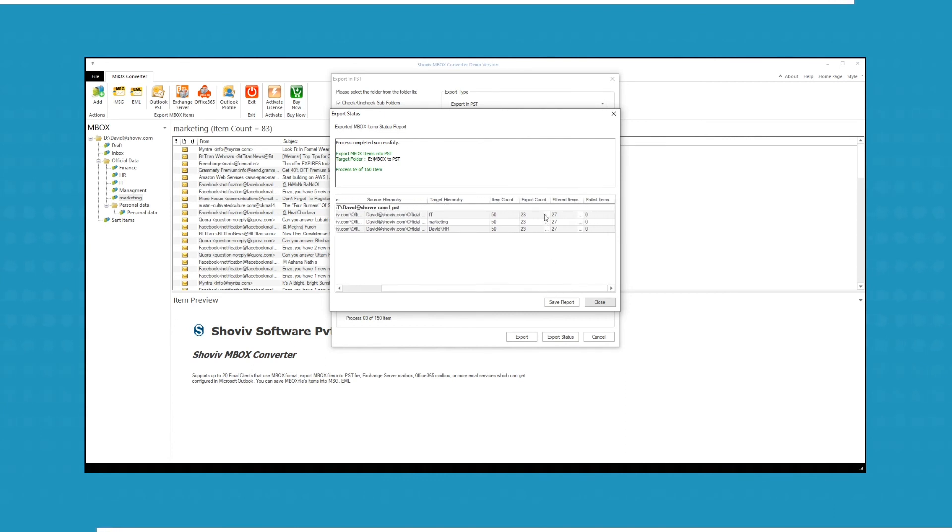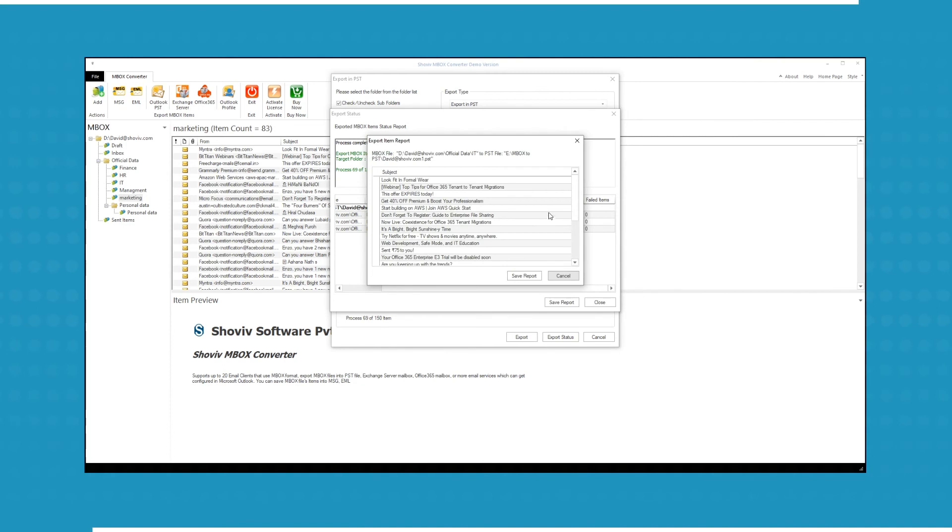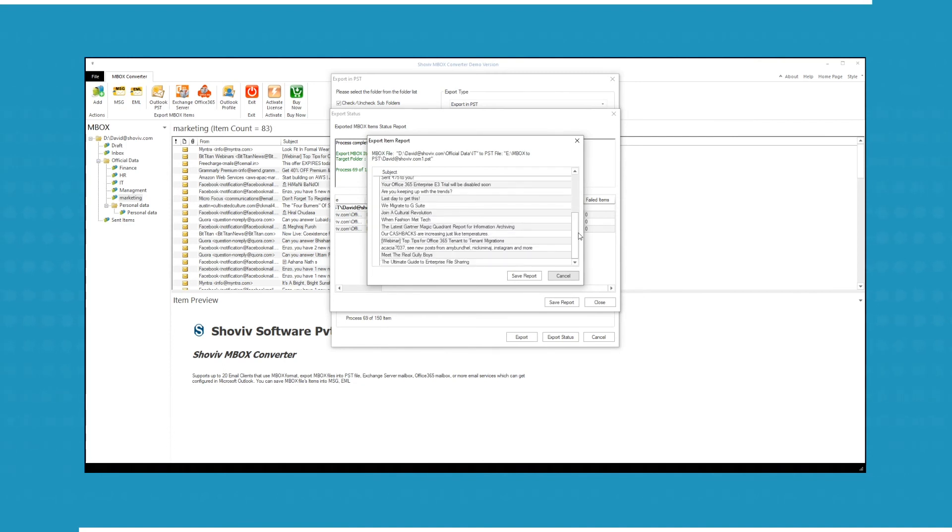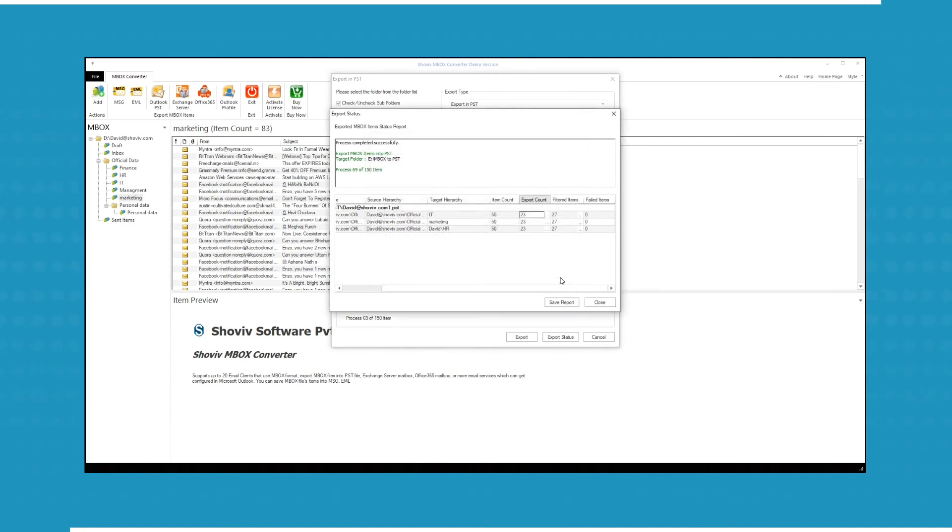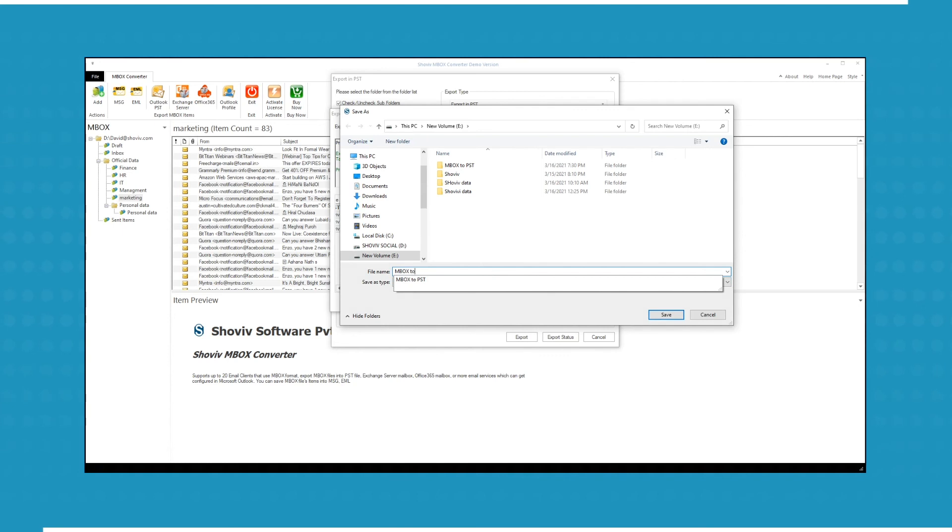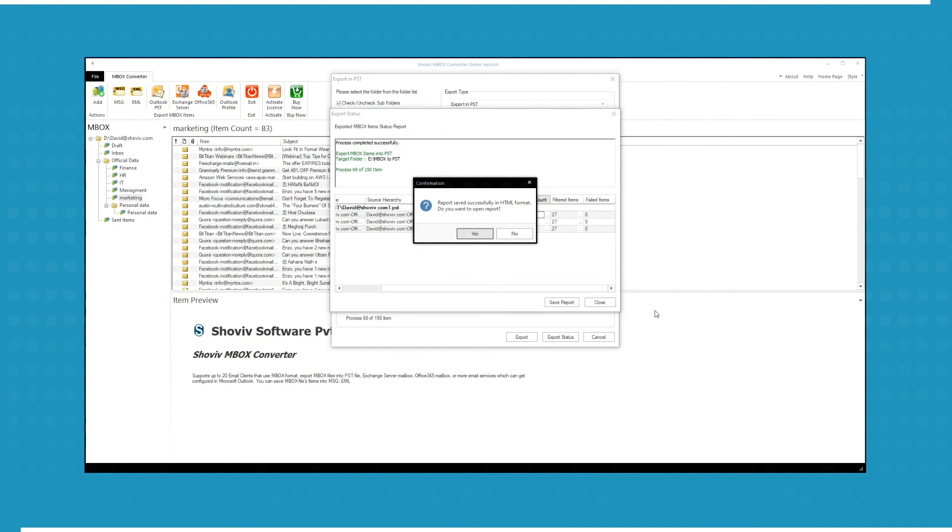Click on List button to check the exported and filtered items. The software also generates a report which you can export in HTML format. Click Save, a message box will appear, from where you can check the report.